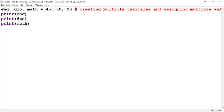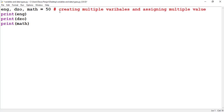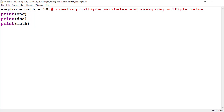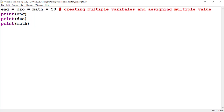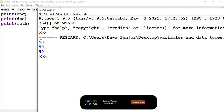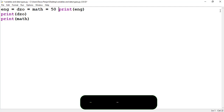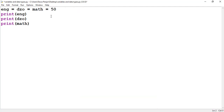Let's say a student scored 50 in all three subjects. In such cases, you can assign a single value to multiple variables using chained assignment — English = Songha = Mathematics = 50. When printing English, Songha, and Mathematics, each gives 50. This is how you assign a single value to multiple variables.